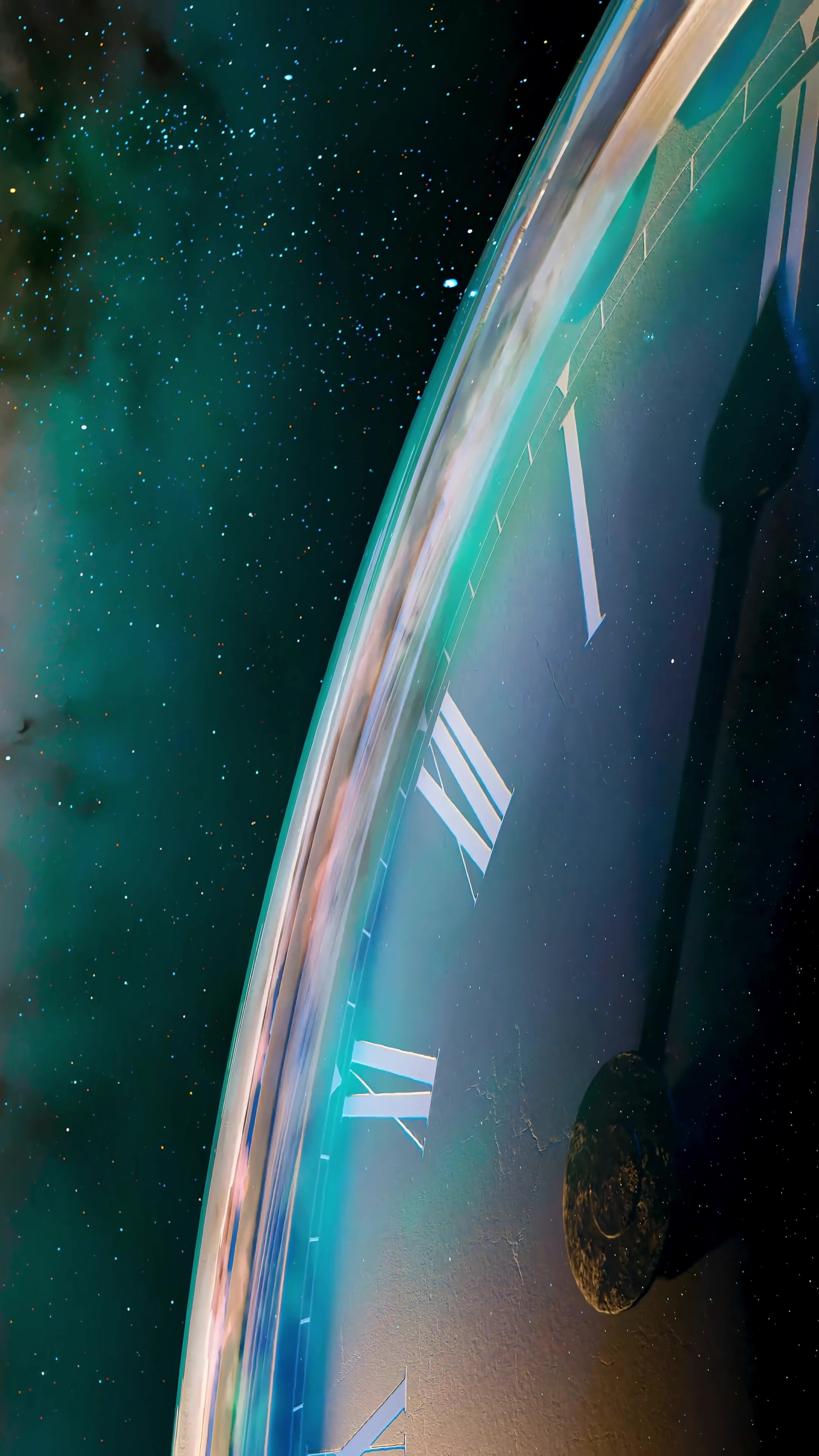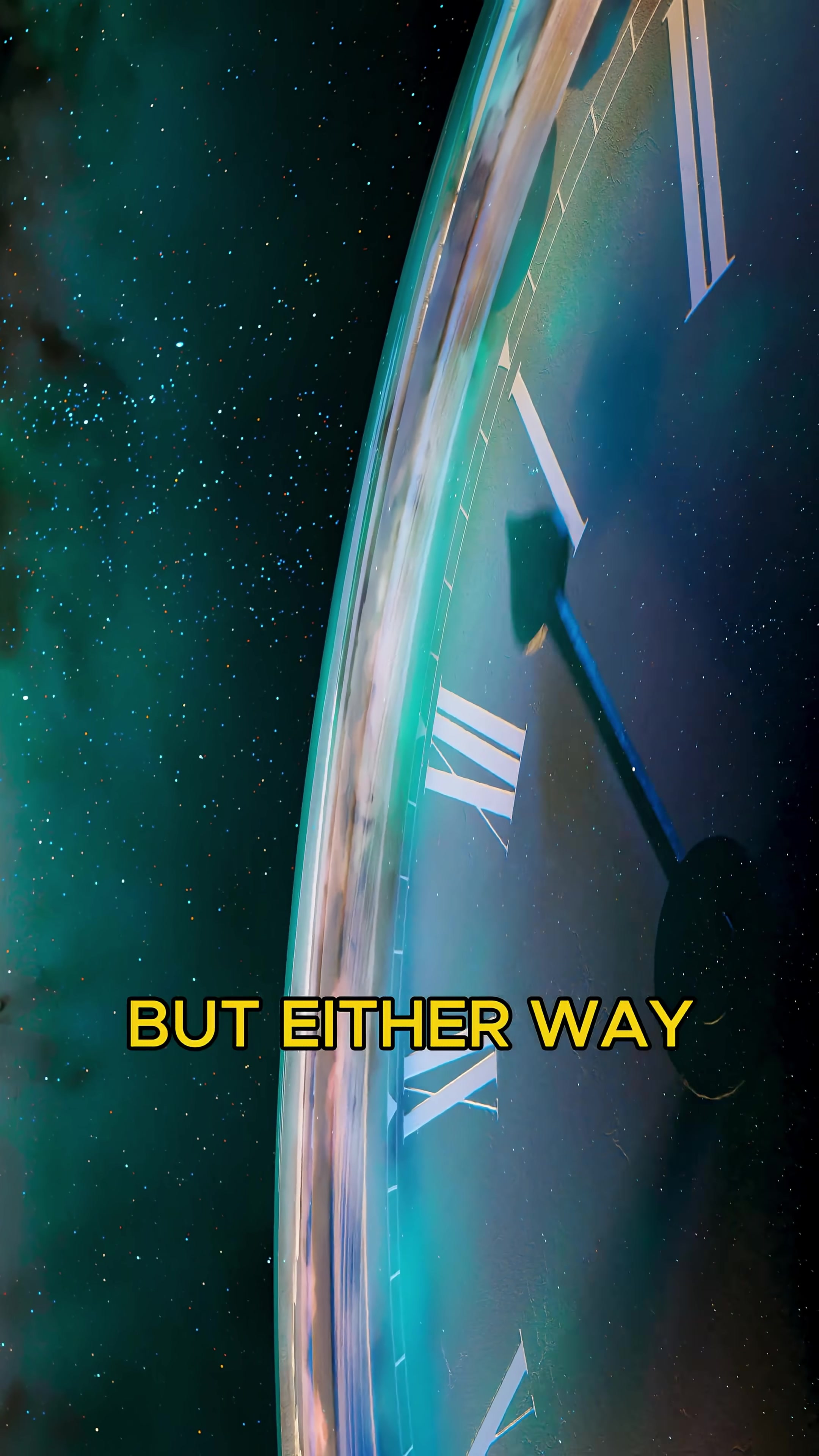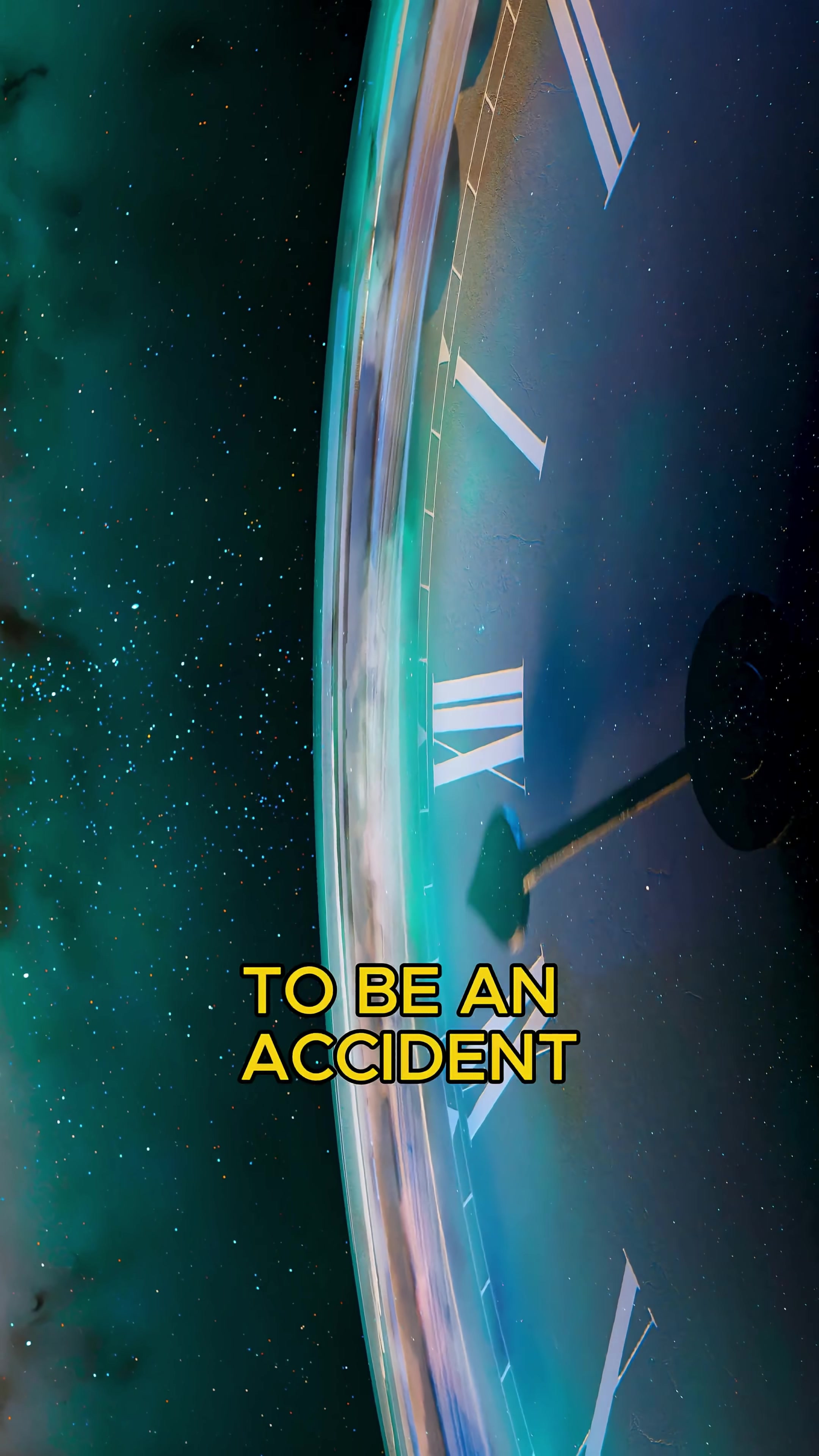So what does it mean? Some say chance, others say design. But either way, our universe looks far too precise to be an accident.